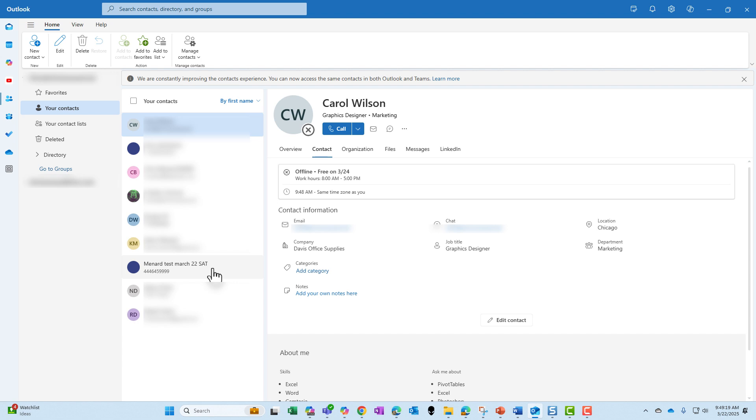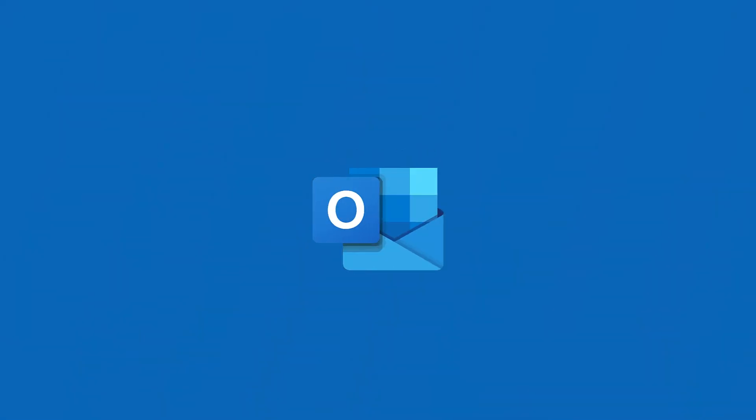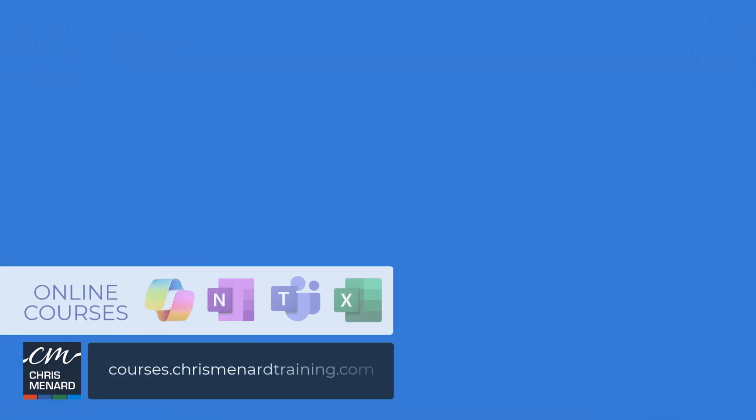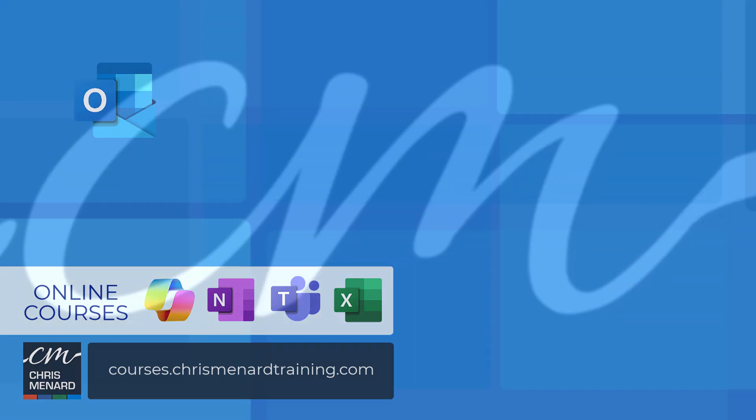But they do seem to show up within a 24-hour period. But this is a great feature now that I know that my Outlook people and my Outlook contacts and my Teams people are in sync. Great new enhancement from Microsoft. Thank you for your time. My online training classes in Teams, Excel, Copilot, and OneNote are available online.